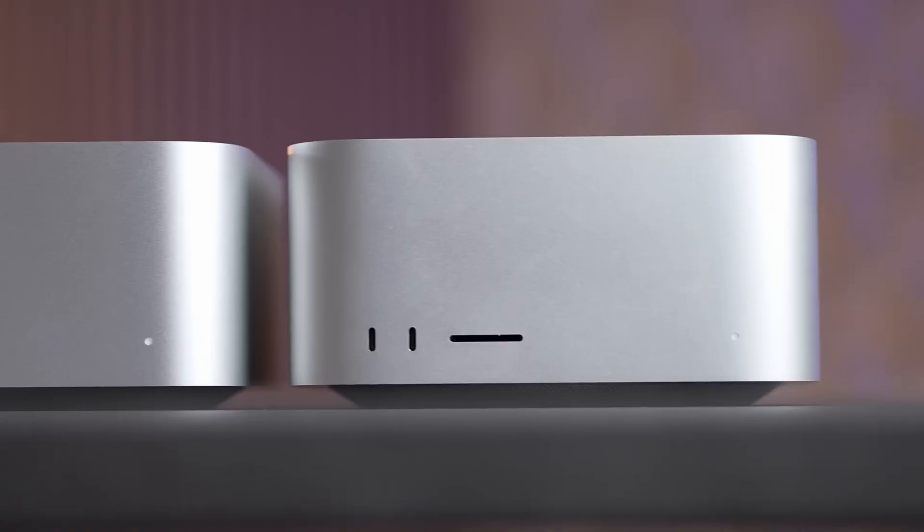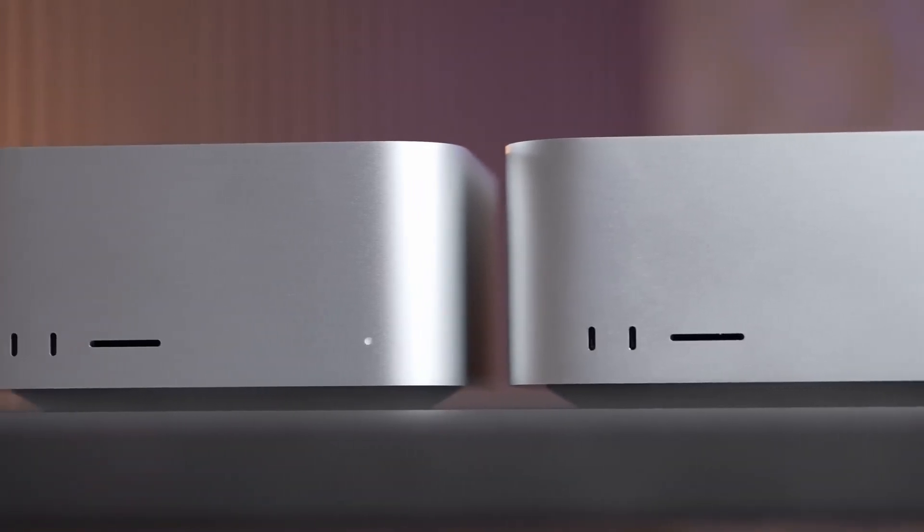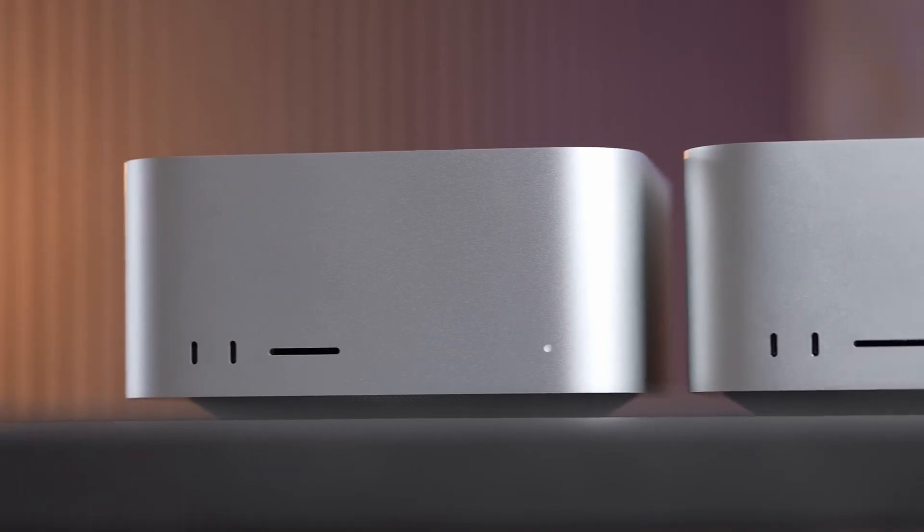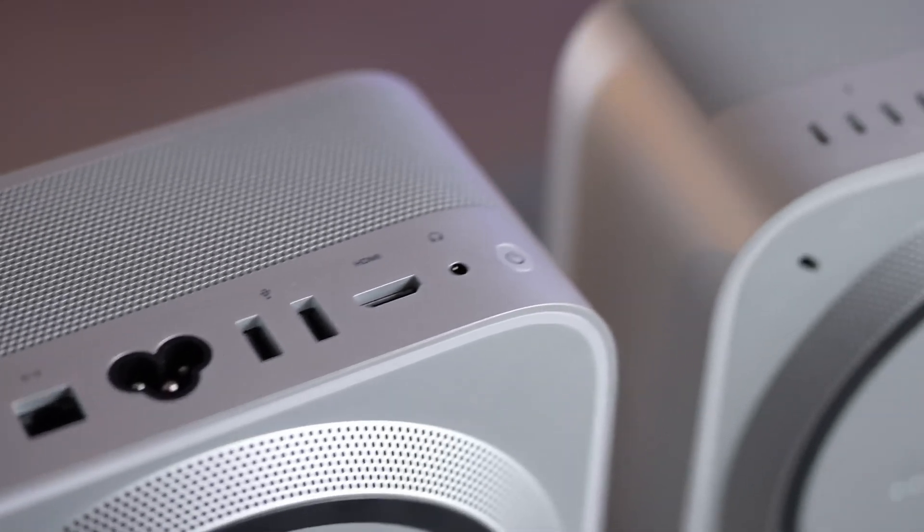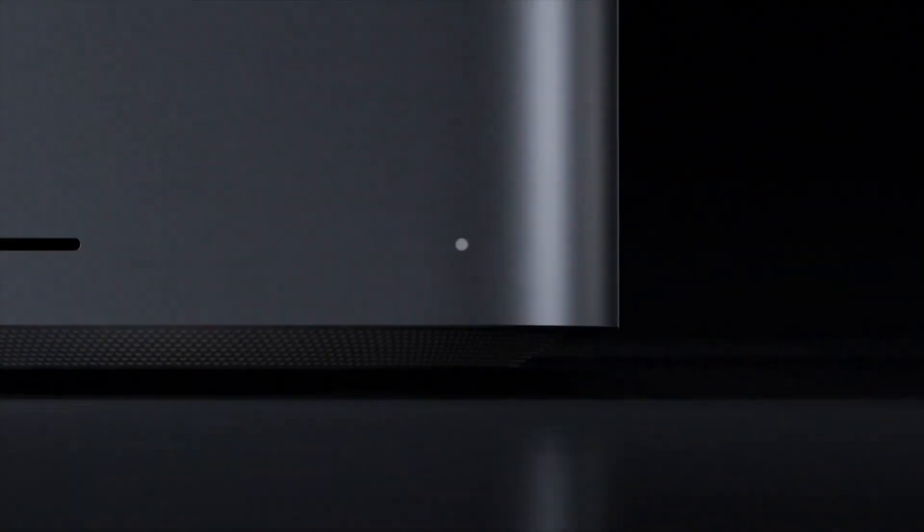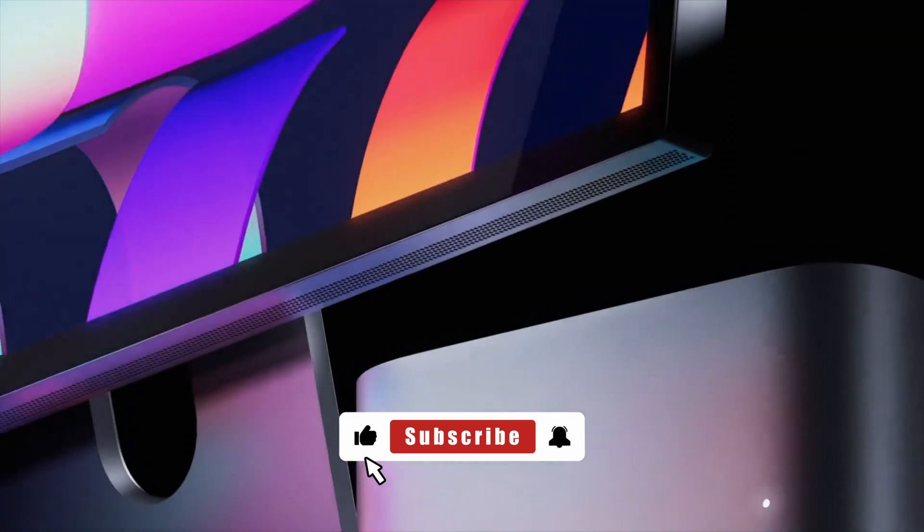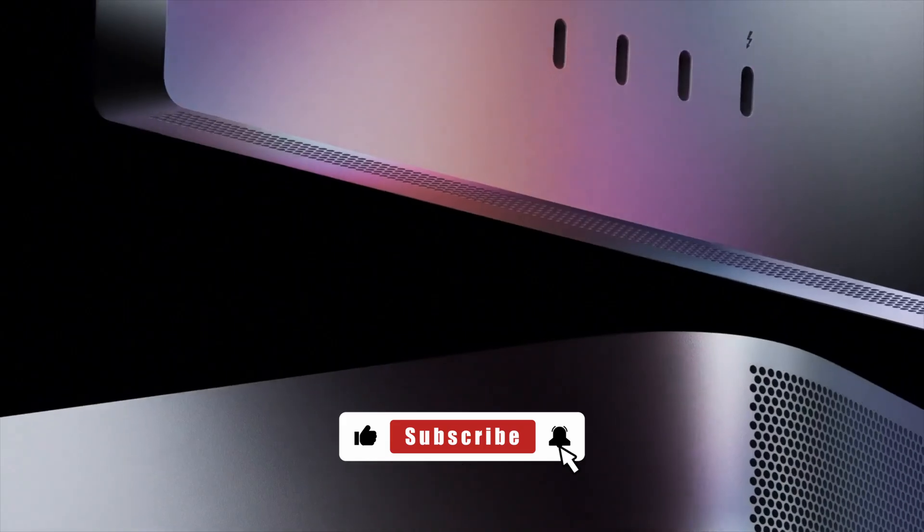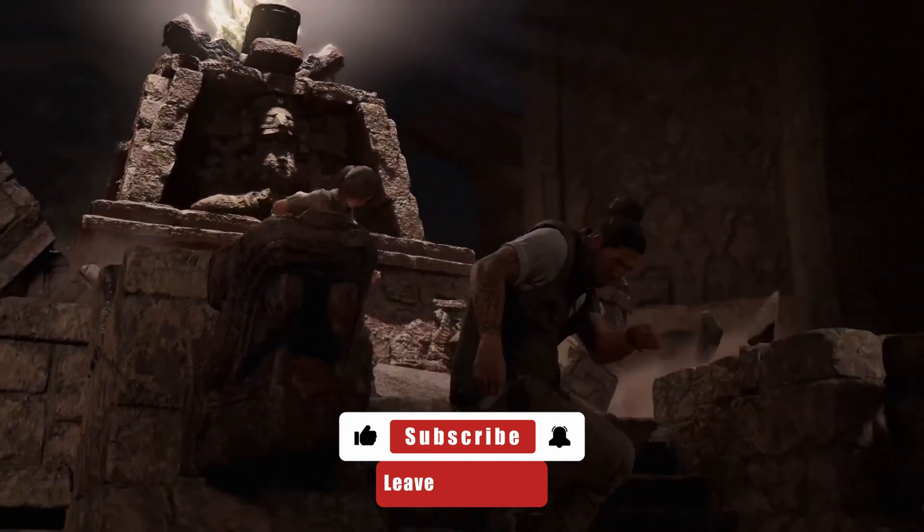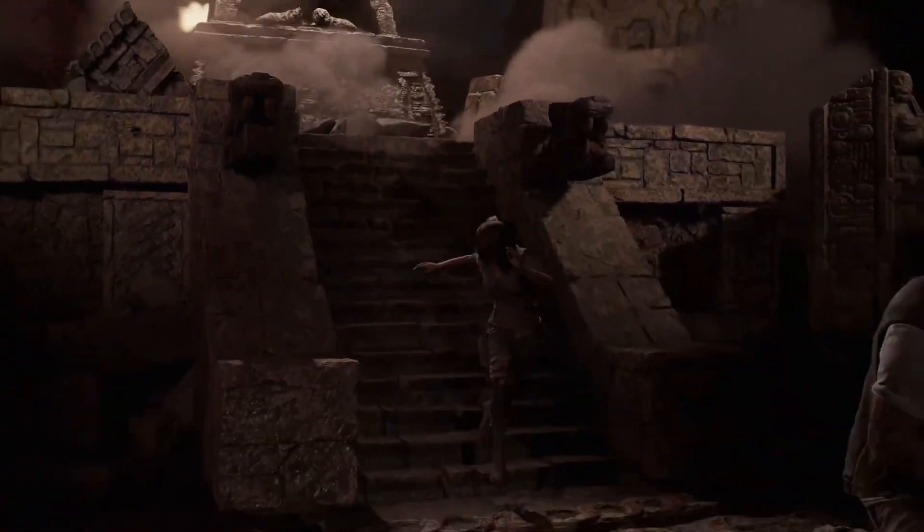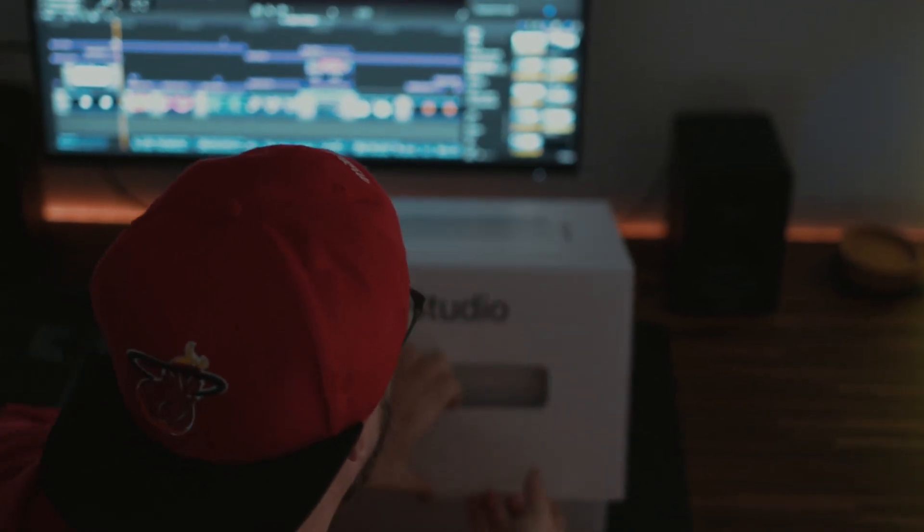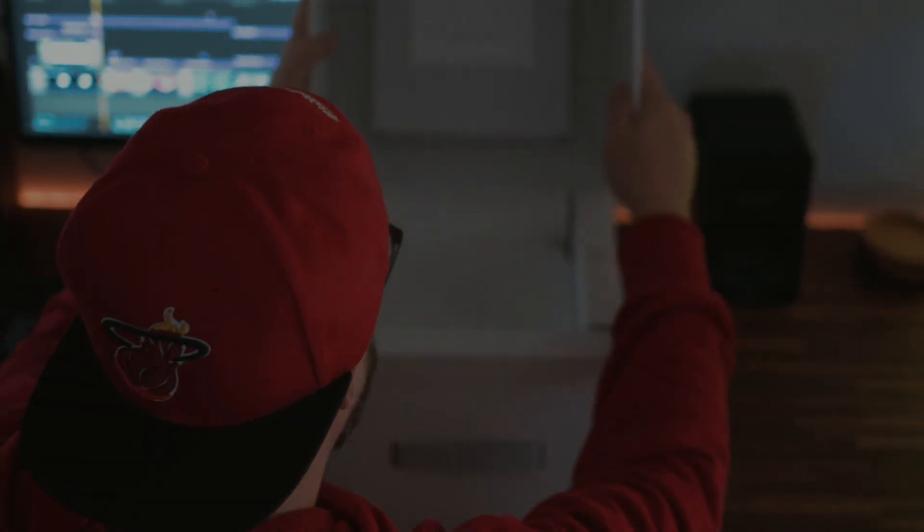So is the M3 Ultra worth it? For cutting-edge workflows, yes. For the rest? The M2 Ultra still holds its crown. If this helped you out, hit like, smash that subscribe button, and drop a comment below. What's your main workflow, and which Mac Studio are you going with? Thanks for watching, and I'll catch you in the next one.